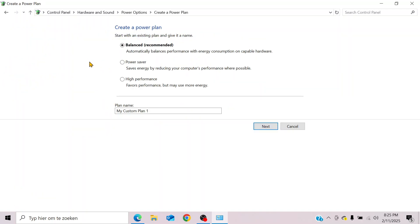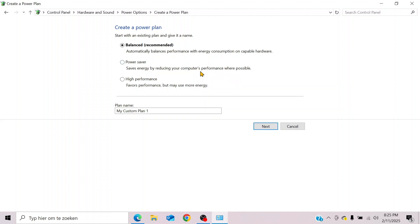Here you have the possibility to create your own custom plan, for example, the power saver mode or the high performance mode. Let's say you want to create a custom plan for power saving. Now let's create a plan name for this power saving mode.